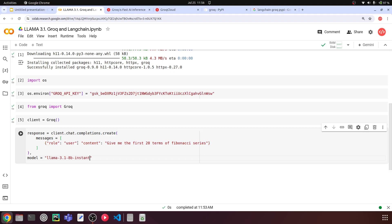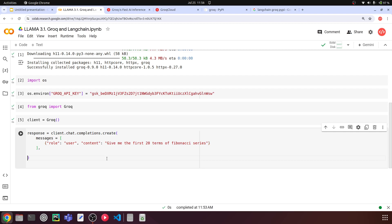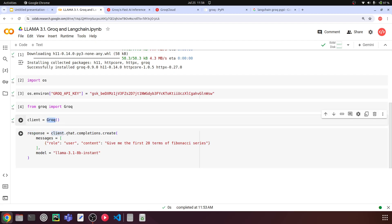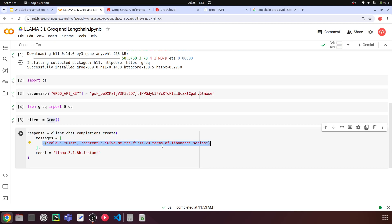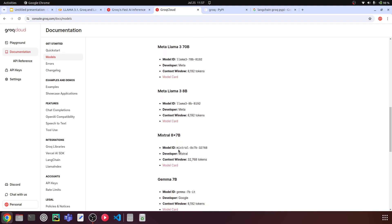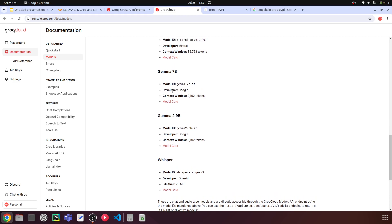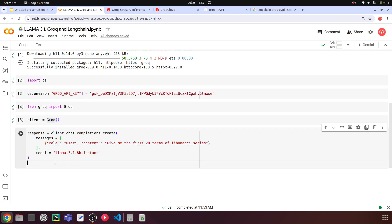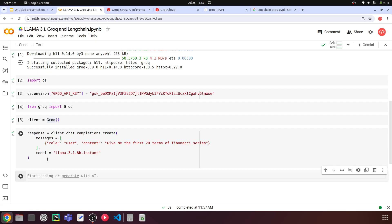So now this is all good. We have this response where the LLM will give a response stored in the variable called response. We are calling the Groq client chat completions create, with the user's question 'Give me the first 20 terms of the Fibonacci series', and the model is Llama 3.1 8B instant. You can also use other models like Mistral 8x7B or Gemma 7B. For now we are interested in Llama 3.1. The code executed pretty quickly — within two or three seconds — which is the interesting thing about Groq APIs.